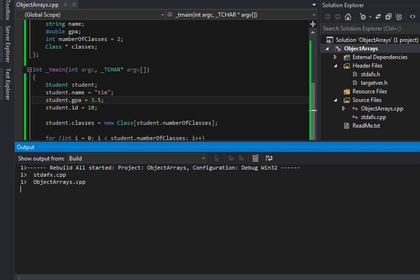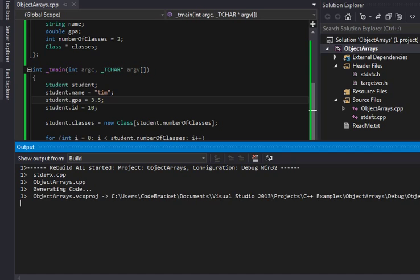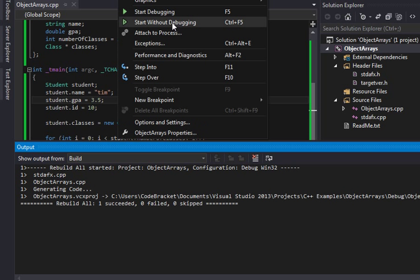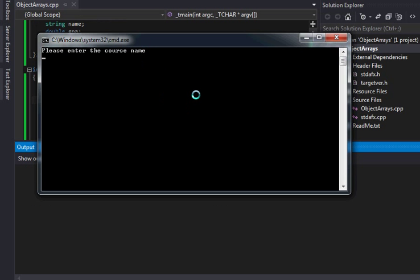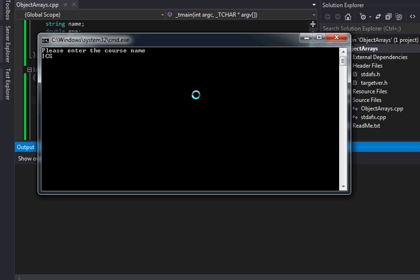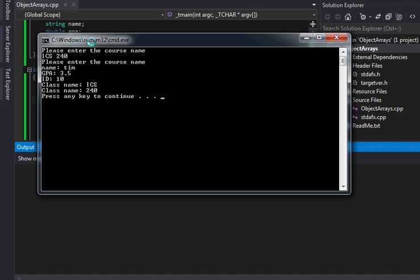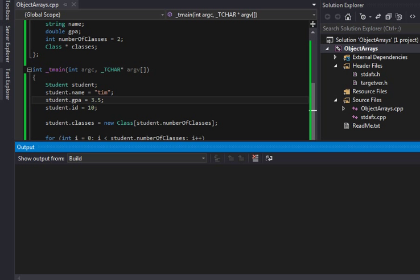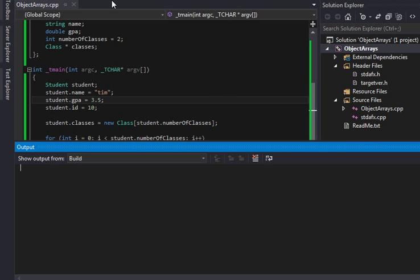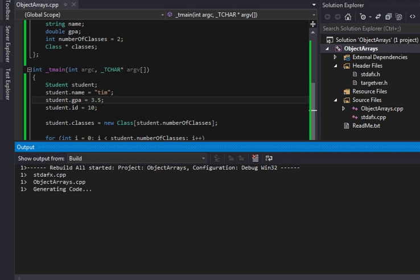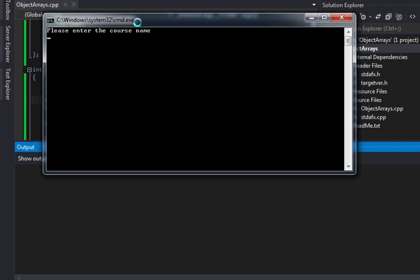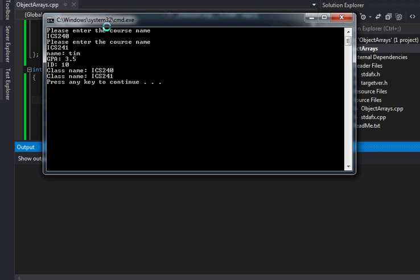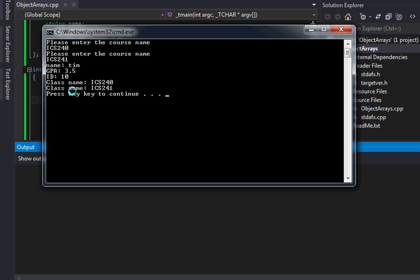So now, if I rebuild this, and I start without debugging here, it's going to ask, enter the course name, ICS 240. And you can see, actually, a funny thing happened here, a bug actually occurred. I don't want to show you guys quite yet how that works, because that's a whole other slew of things. So, I'm going to do ICS 240, and I'm going to do ICS 241. There we go. So, it displayed our information here. We entered our ICS 240, ICS 241. It displayed Tim, GPA, and then it displayed for each course.